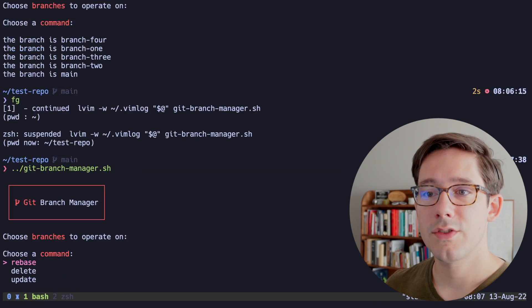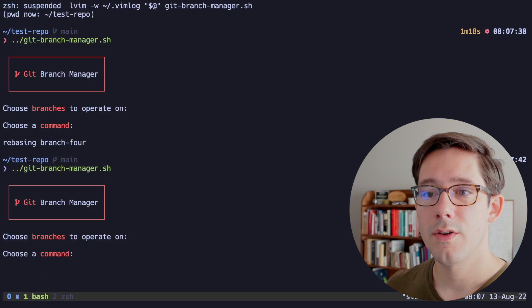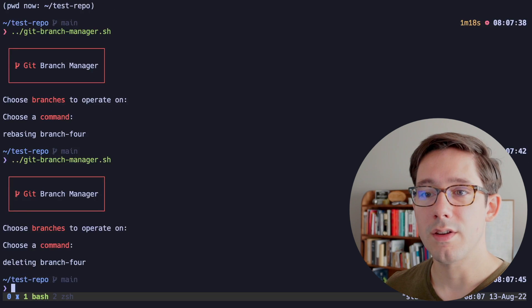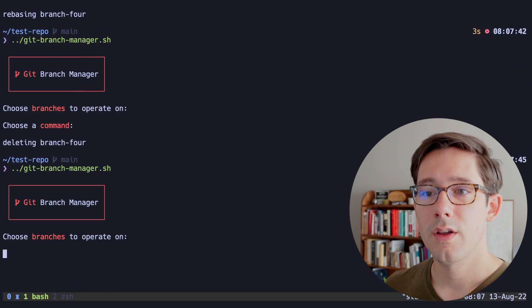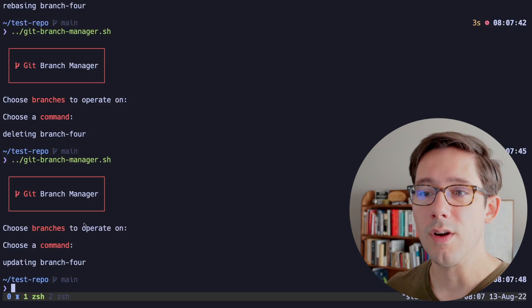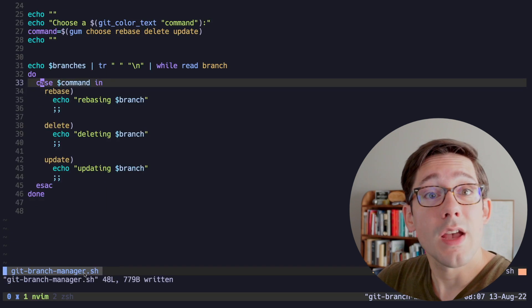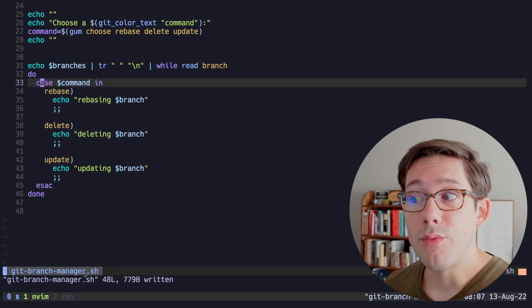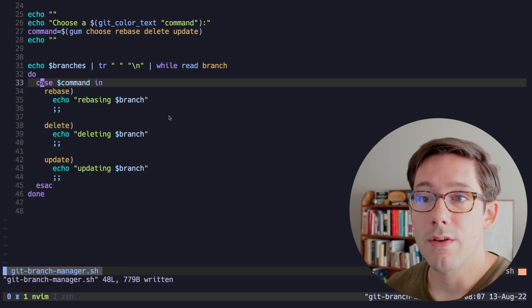So let's actually see this in place. We can echo here, rebasing, deleting, updating branch. So if we run this now and let's just select one and rebase, we're rebasing branch four. If we try and delete it, we're deleting branch four. And if we update, we're updating branch four. So now we just have to actually write our git commands, which is pretty straightforward.